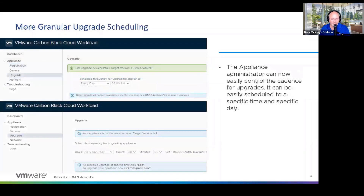The next thing we've done is add some granularity to the upgrade scheduling. You can see at the top this is from a 1.0.2 appliance where I could select a day and an hour, and down below now I can select days, hours, and minutes in terms of upgrading. That may not seem like a lot unless you have many appliances in your environment and you want to cycle through that whole upgrade process.